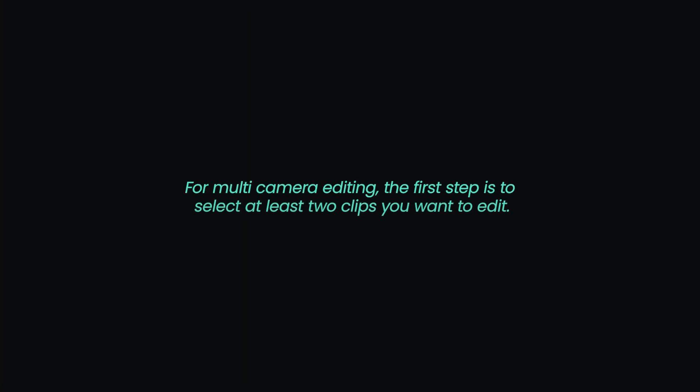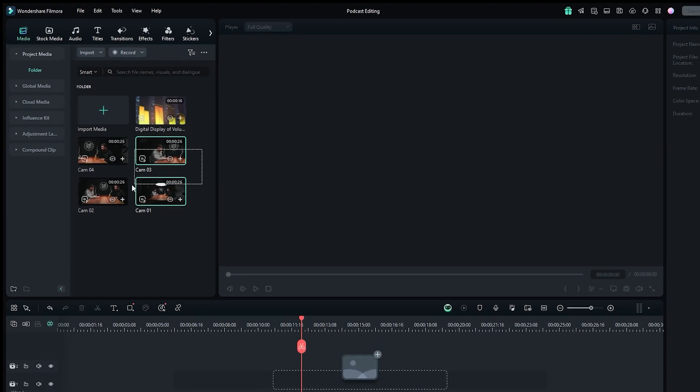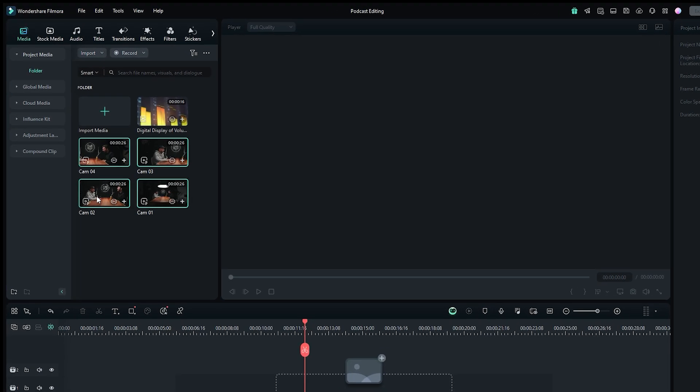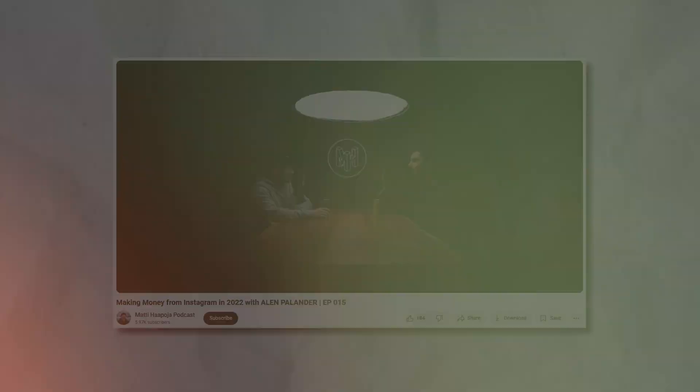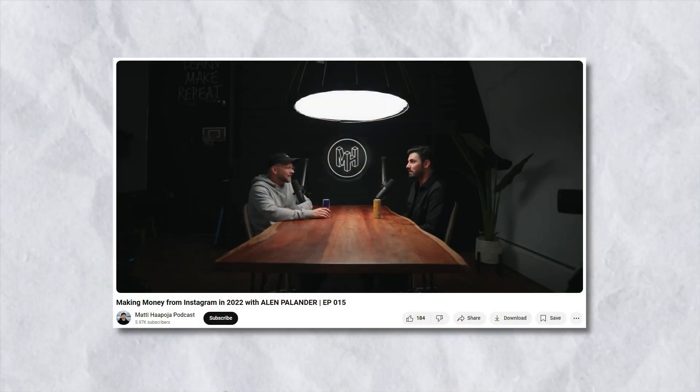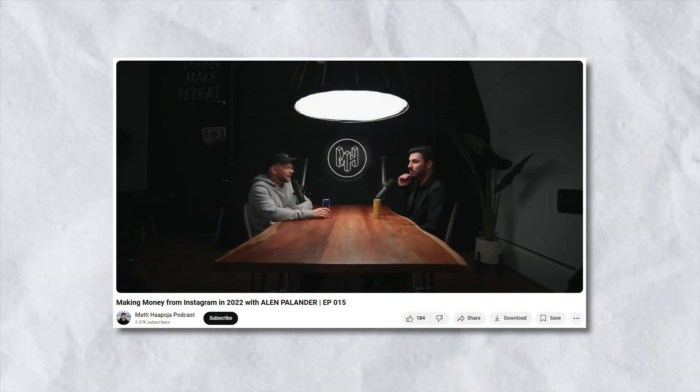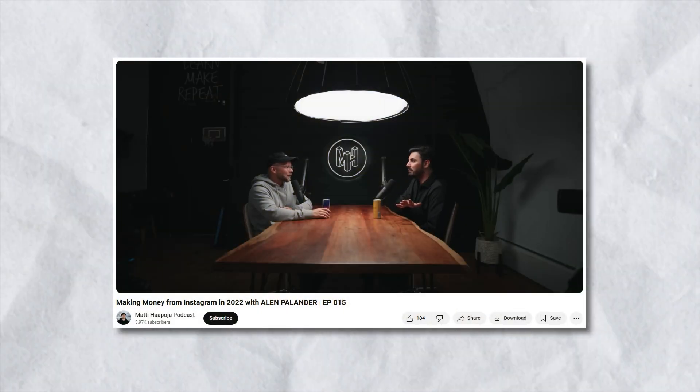For multi-camera editing, the first step is to select at least two video clips you want to edit. For this tutorial, I have selected four video clips. By the way, for educational purposes, I am using footage from Matty's podcast. The full podcast link is in the description below.